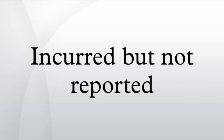This balancing item between the incurred claims and the ultimate claims is commonly referred to as the IBNR or the IBNR reserve. In pure terms, it only allows for those claims that have occurred before the valuation date but have not yet been reported to the insurer either directly or through the broker, hence the name.